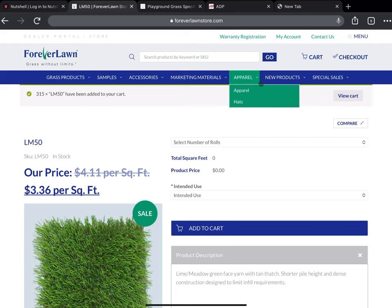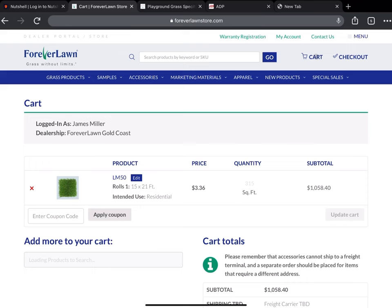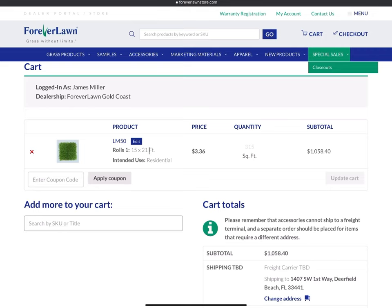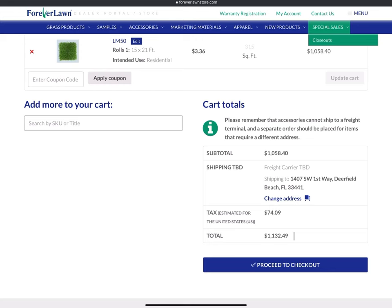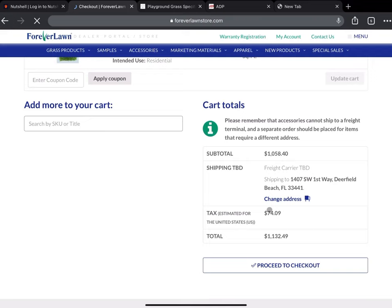Now I'll come over to the cart at the top, double check that this is what we need. One roll, 21 foot length, type of turf. Good to go at this point. I'm gonna proceed to checkout.